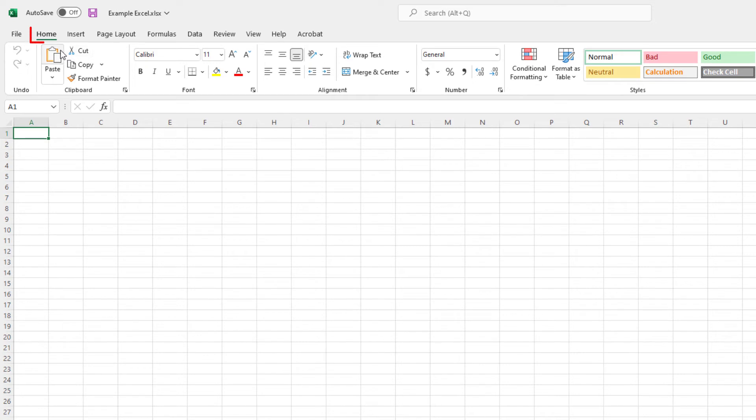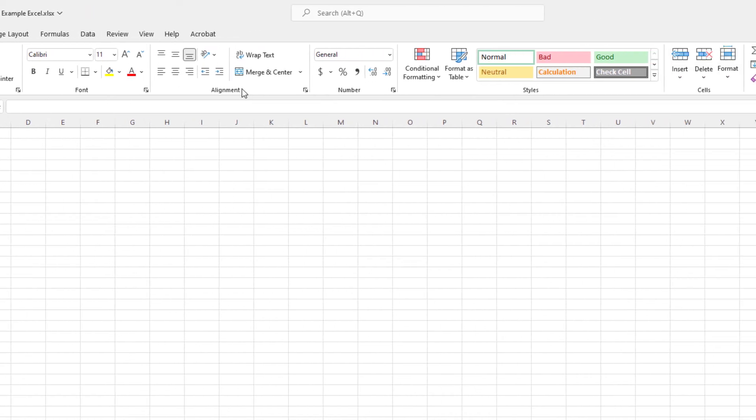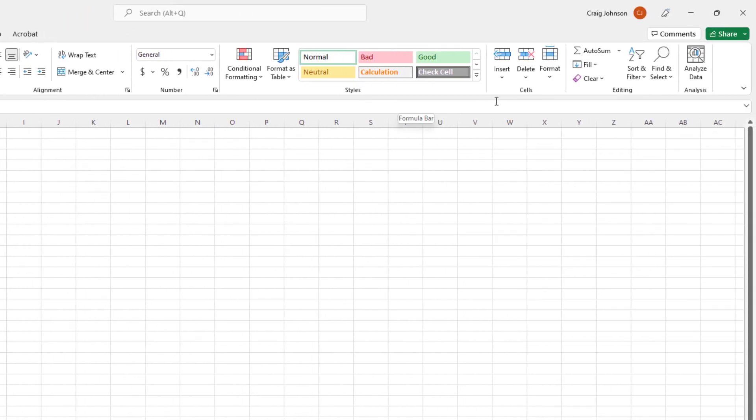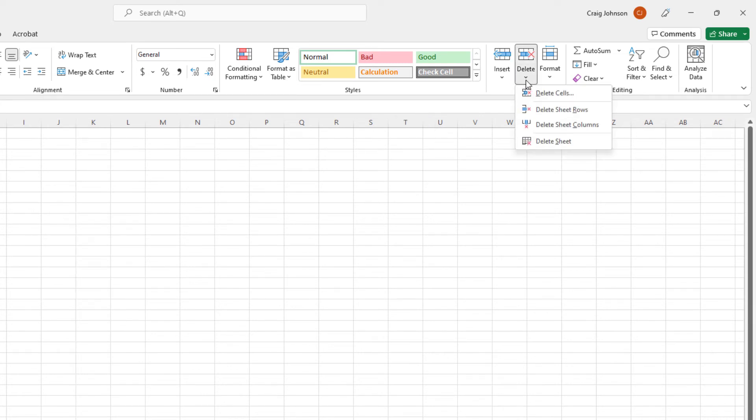Once again, I am under the home tab. Off to the far right, right next to insert on the ribbon is delete. I'm going to click on delete. Then I'm going to go down to the bottom here and click on delete sheet.